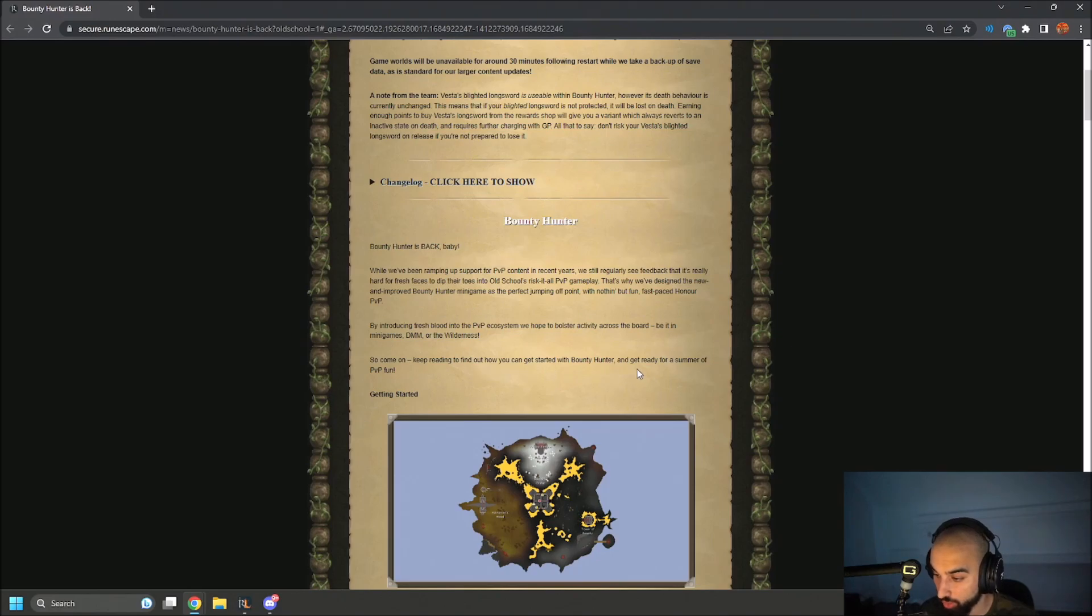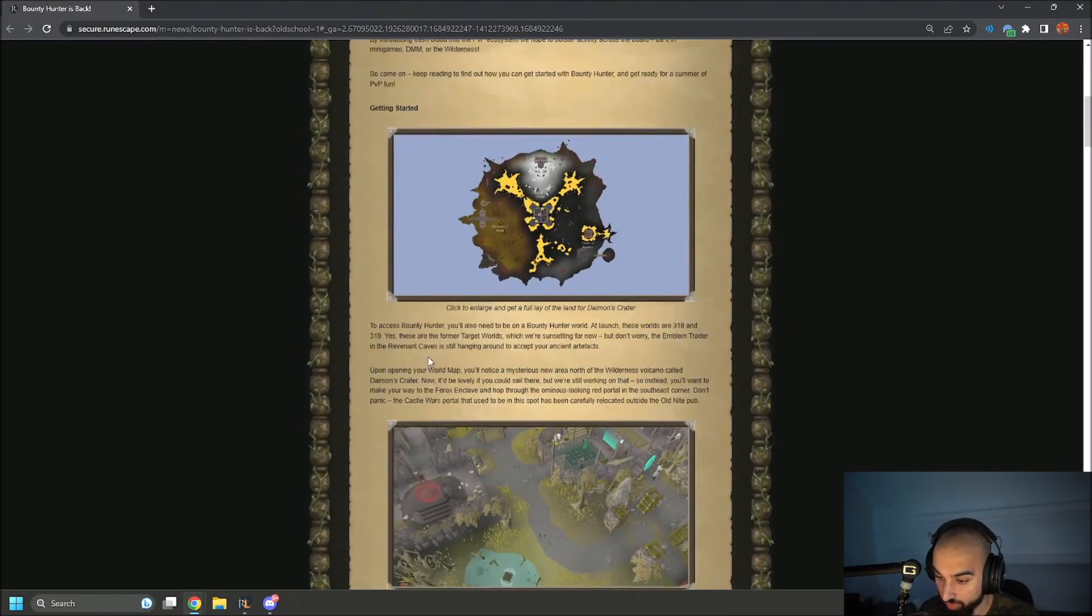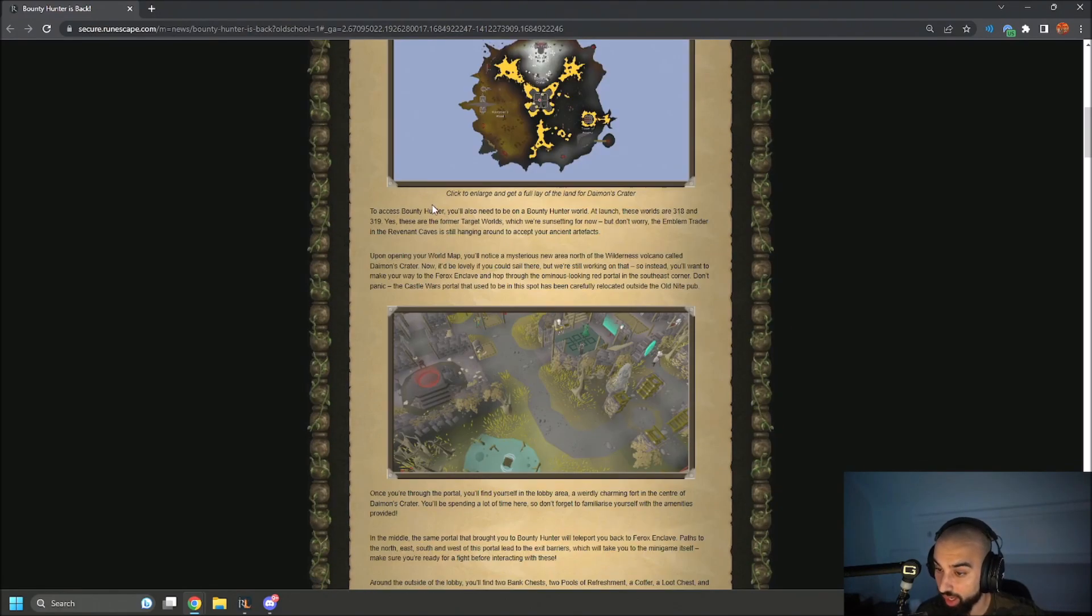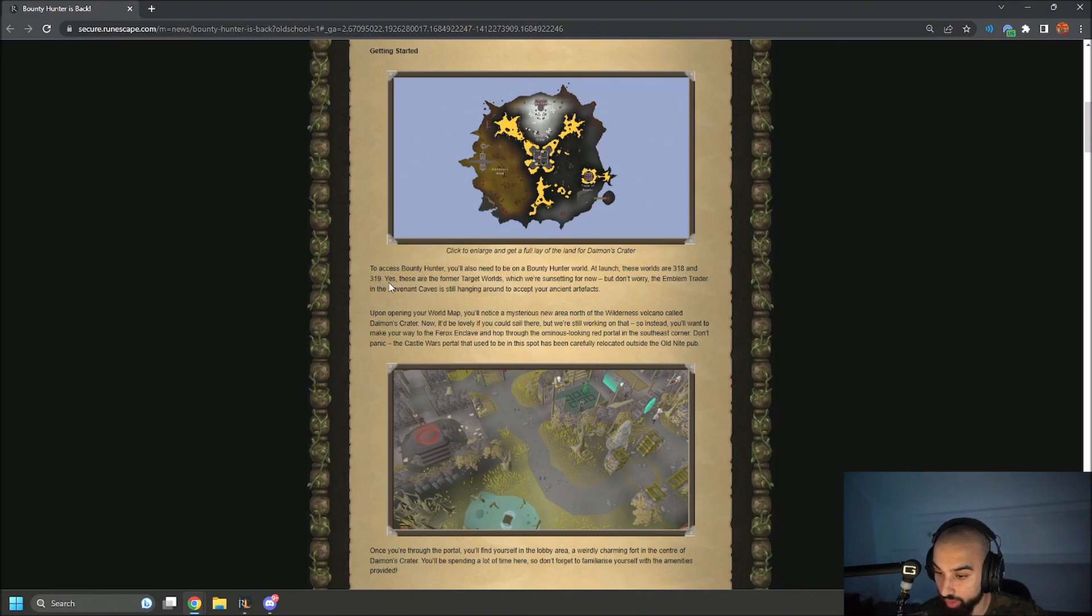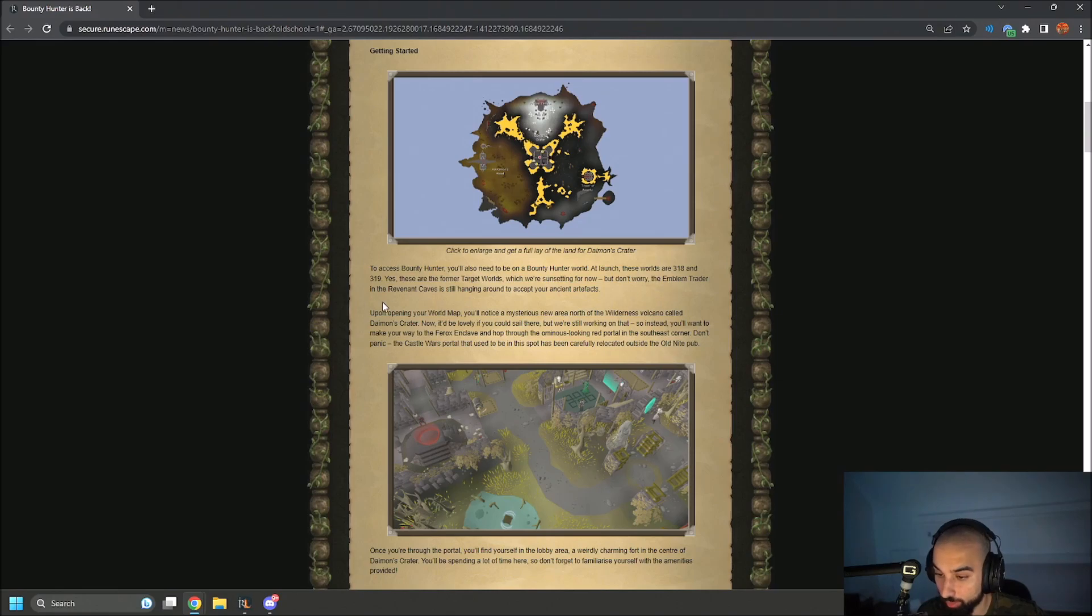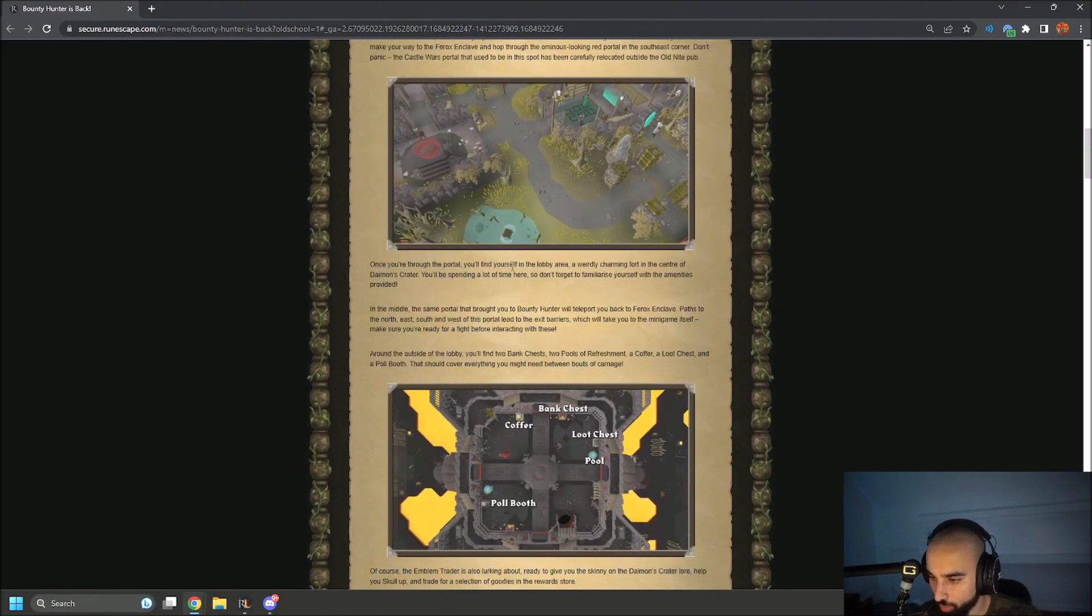Get ready for a summer PVP fun. To access Bounty Hunter you'll need to be on a Bounty Hunter world. At launch these worlds are 318 and 319. Yes, there are four more target worlds, but we are sunsetting for now. But don't worry, the emblem trader in the Revenant Caves is still hanging around to accept your ancient artifacts.